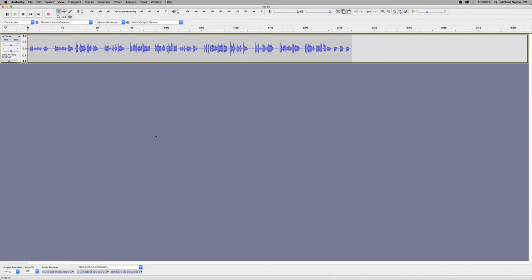Now we're going to load up our Audacity project today and we have an audio file in our project. The audio file we have is a vocal track from a band piece.